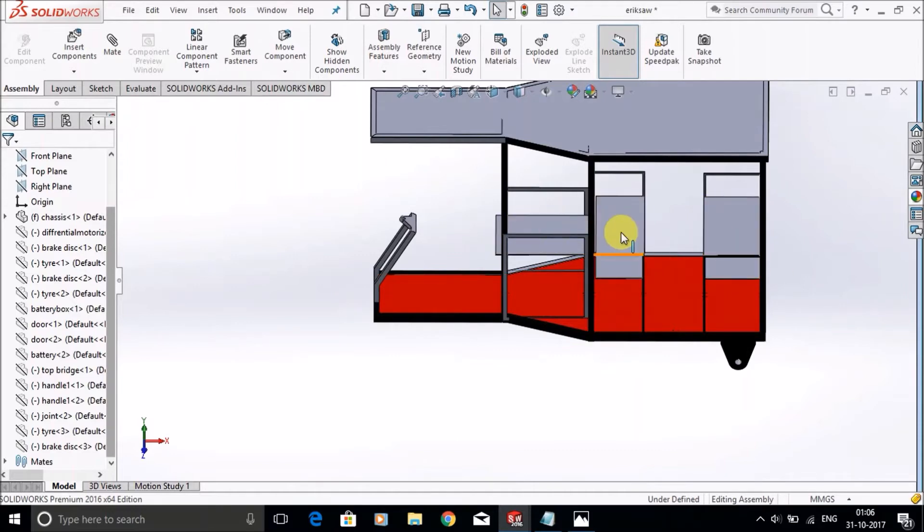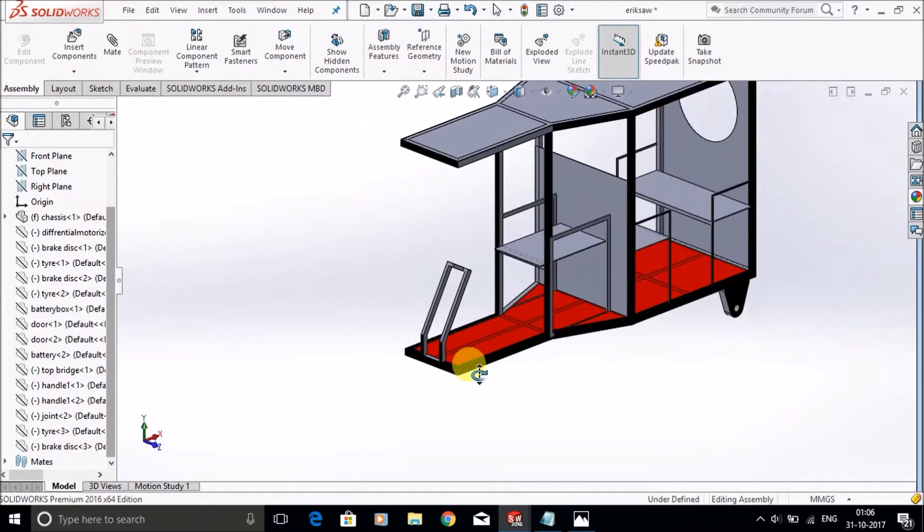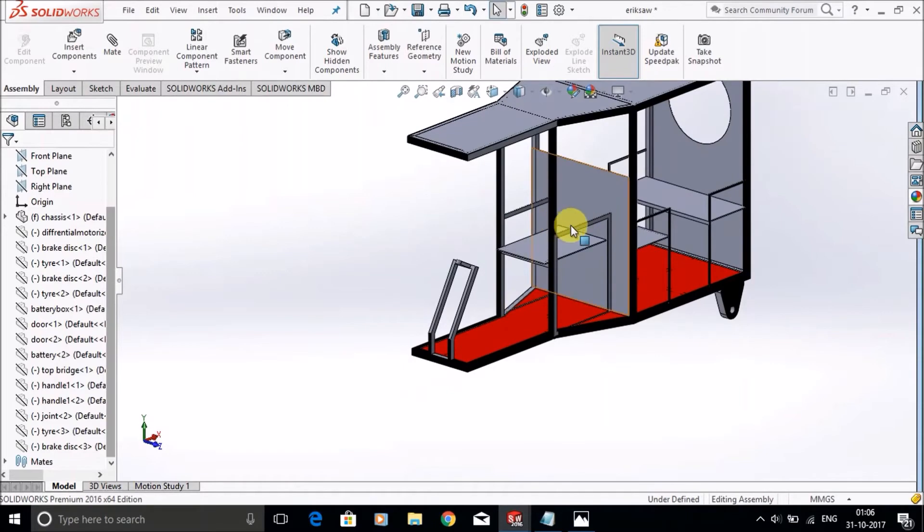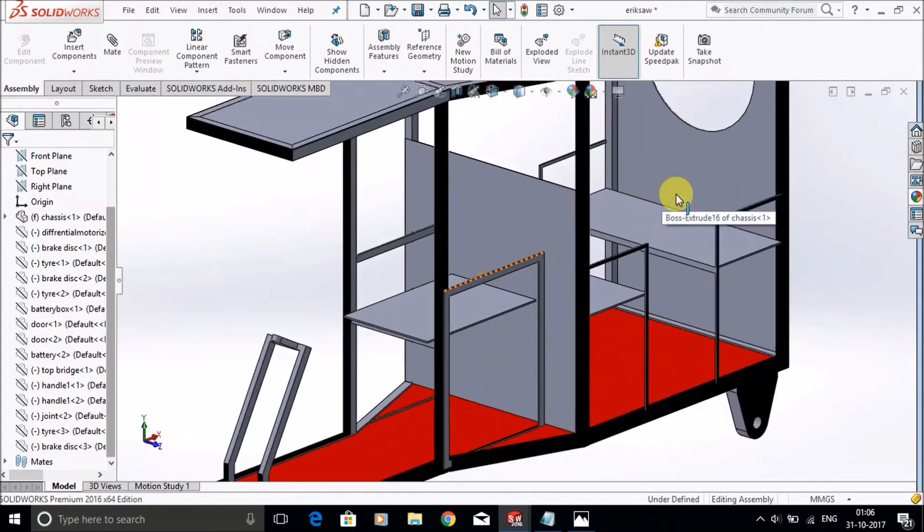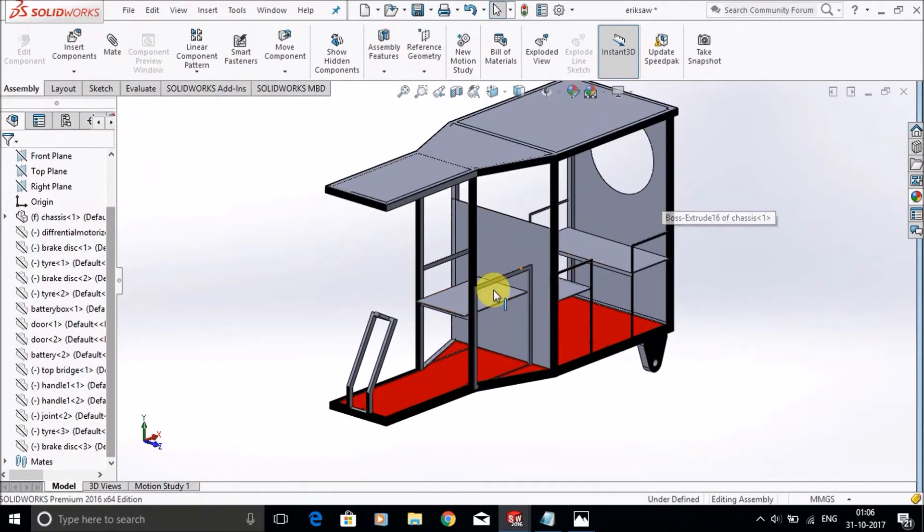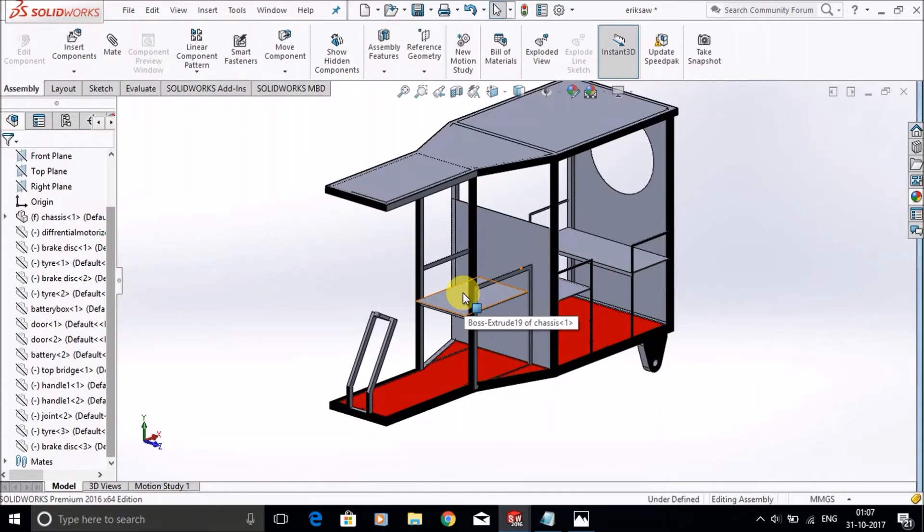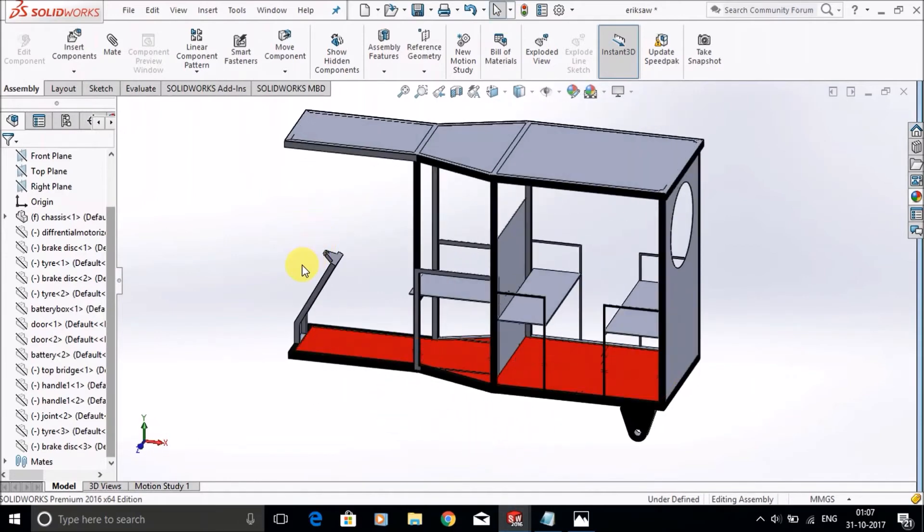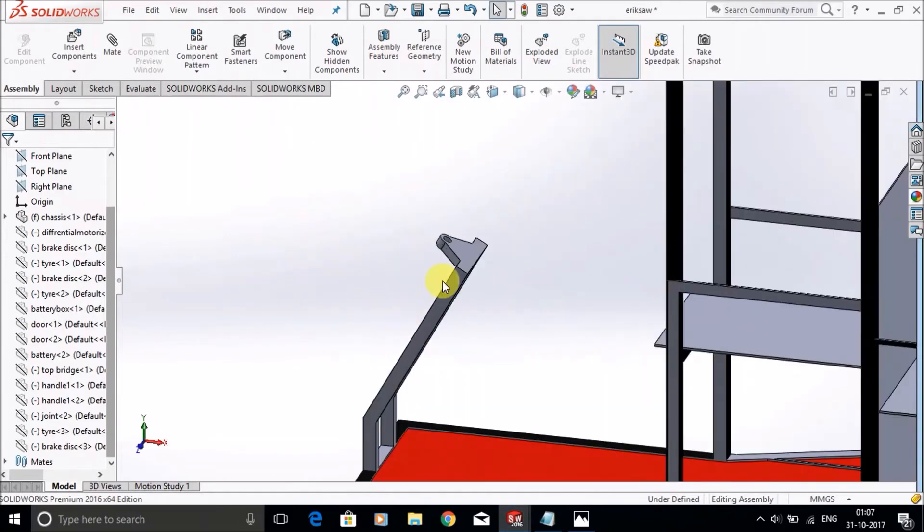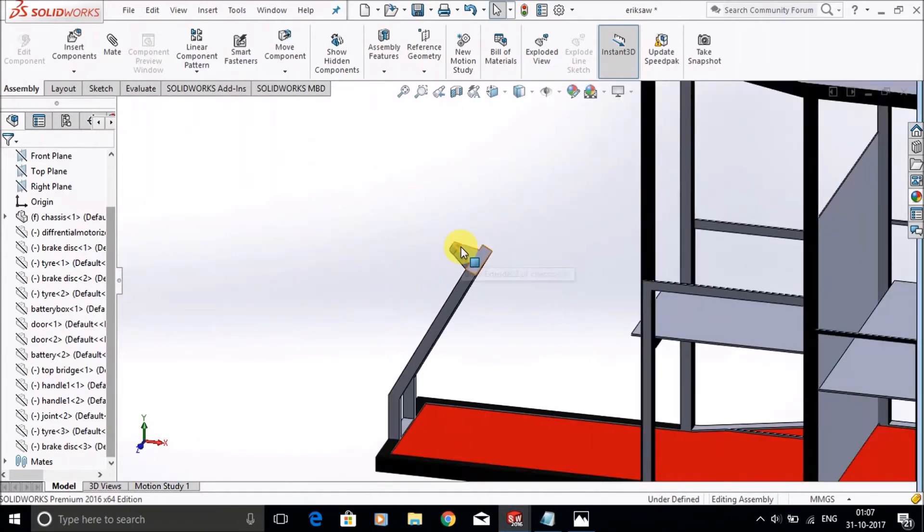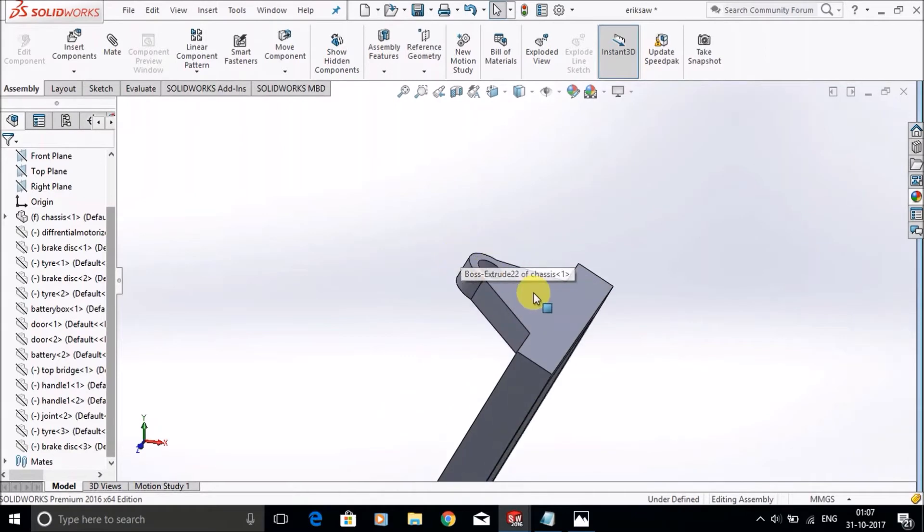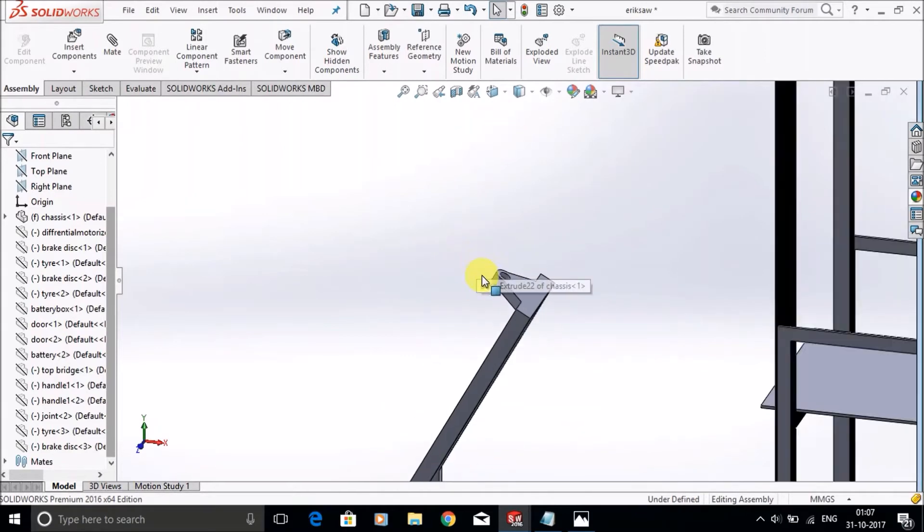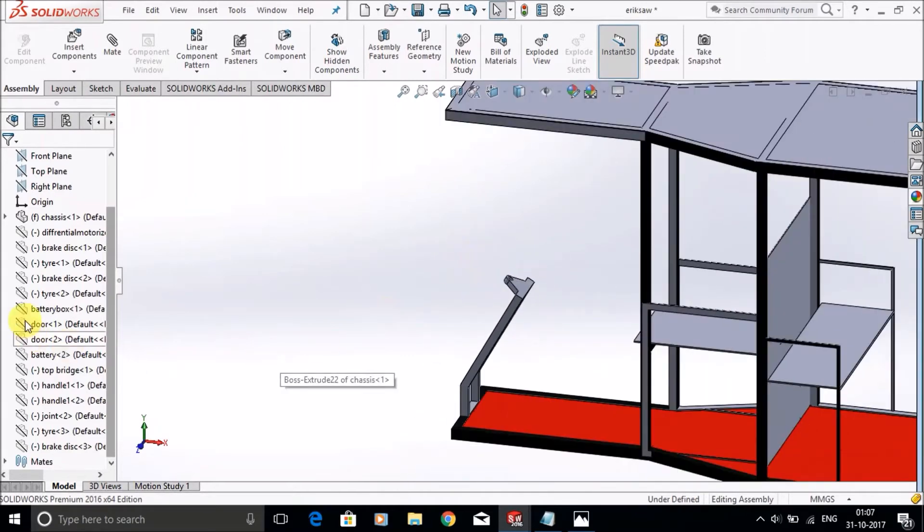You can provide the seats as per your preference, as many as you want or however you want. This is the thing where the handle will fix on. It will move like this.